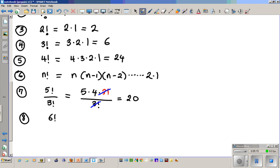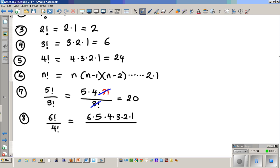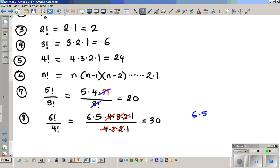Number eight: six factorial divided by four factorial. You could expand it fully — six times five times four times three times two times one over four times three times two times one — and cancel the common terms. The smarter way is to write six times five times four factorial over four factorial, cancel the four factorials, and get six times five, which is thirty.